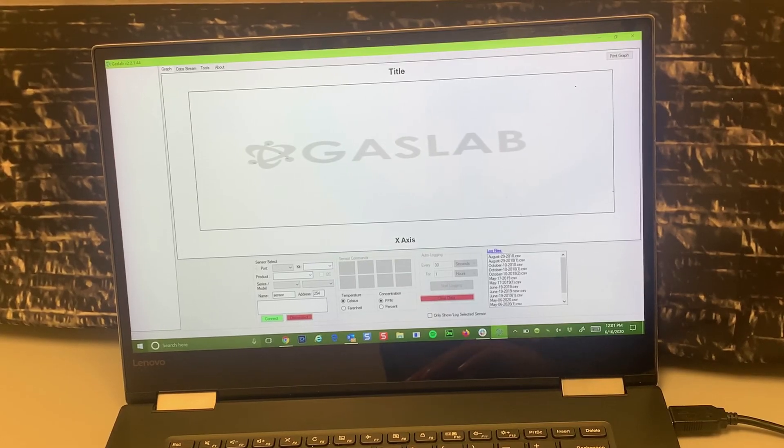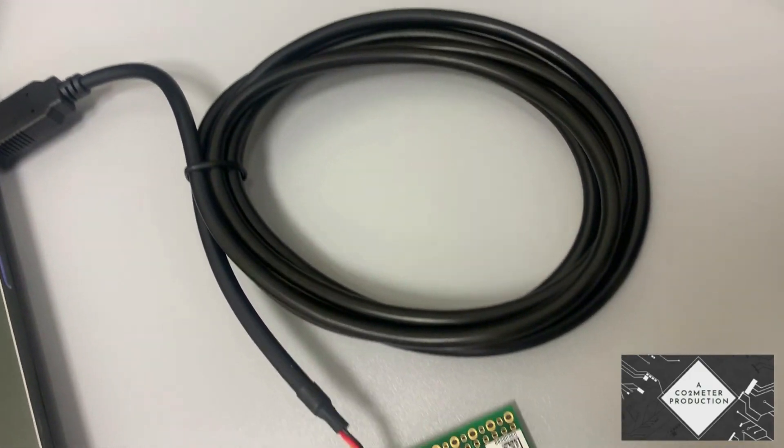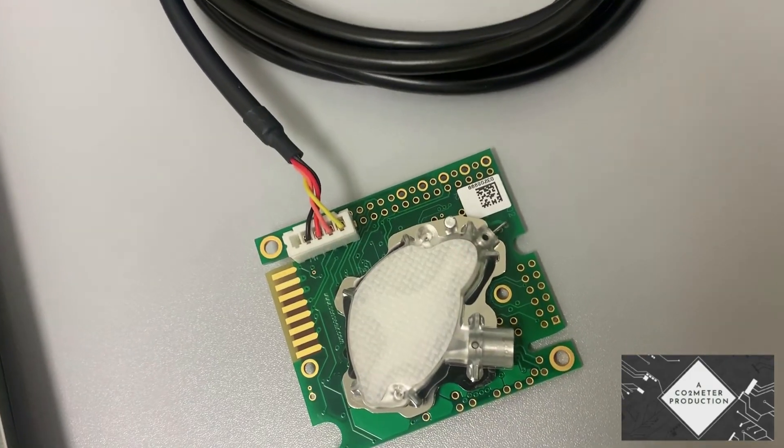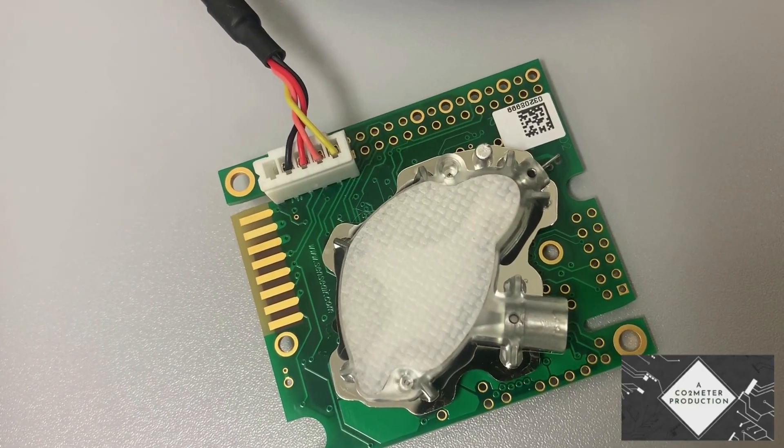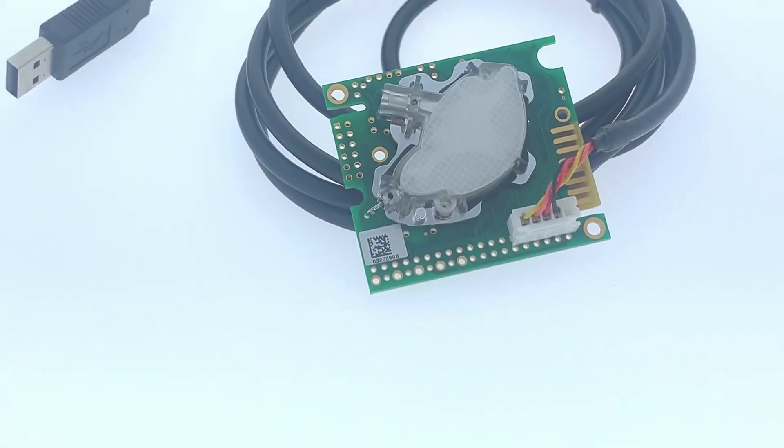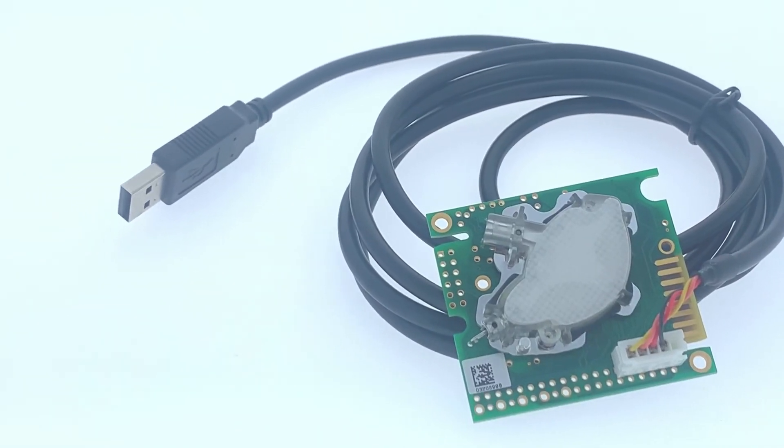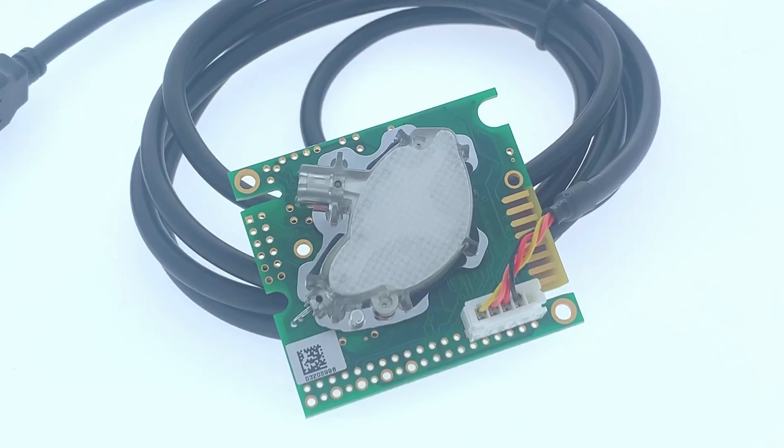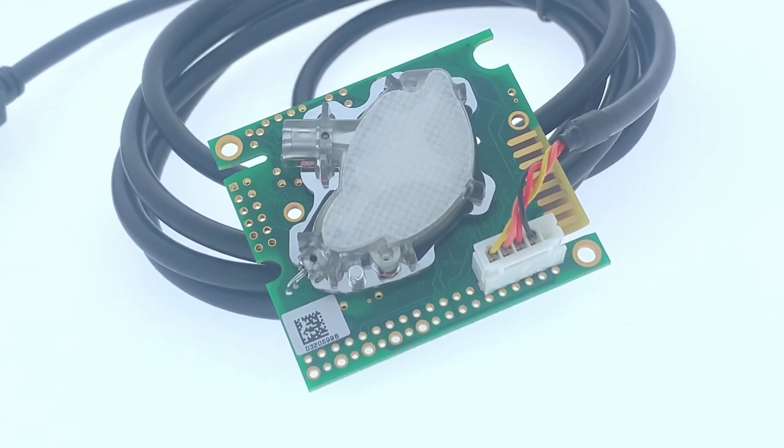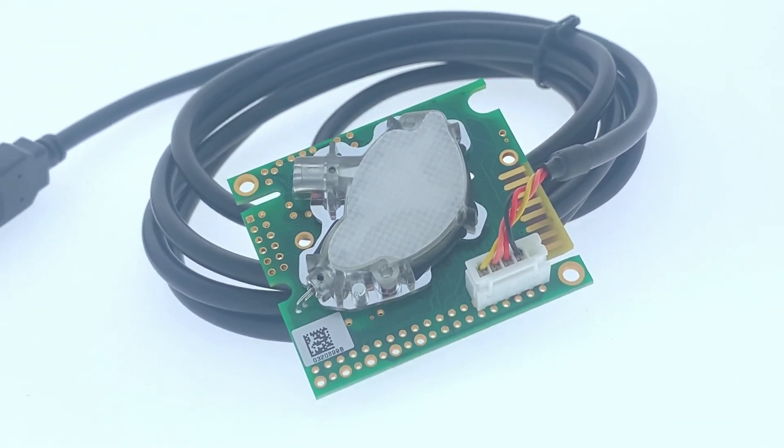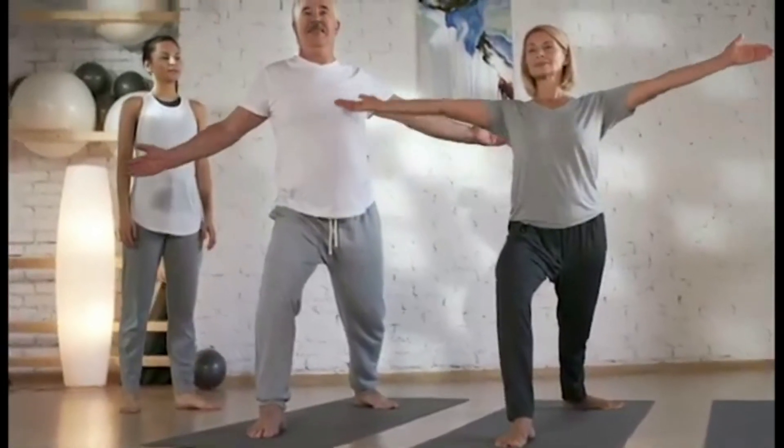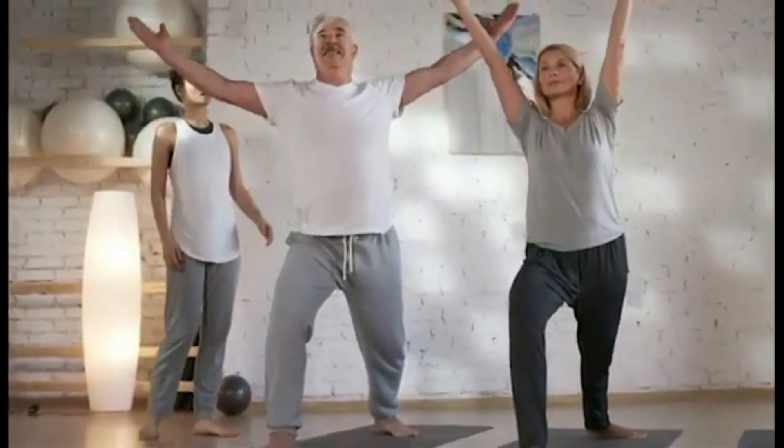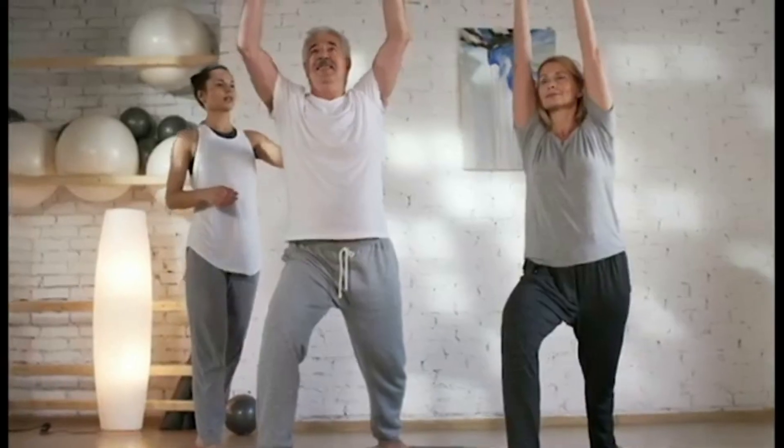Now today we are showcasing one of our more popular sensors, the CM-0024 or the K30 10,000 ppm CO2 sensor, which is perfect for providing accurate, proven, low-cost solutions for OEMs who want to integrate CO2 sensing into their products and is also ideal for residential, commercial, industrial HVAC, or IAQ industries.